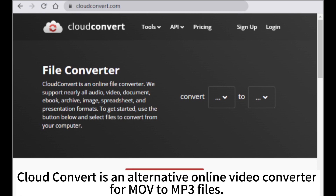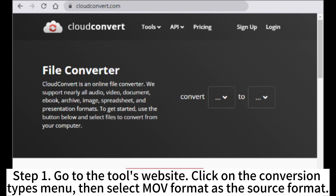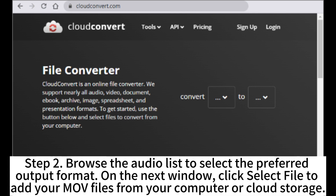CloudConvert is an alternative online video converter for MOV to MP3 files. Step 1: Go to the CloudConvert website, click on the Conversion Types menu, then select MOV format as the source format. Step 2: Browse the audio list to select the preferred output format on the next window. Click Select File to add your MOV files from your computer or cloud storage.